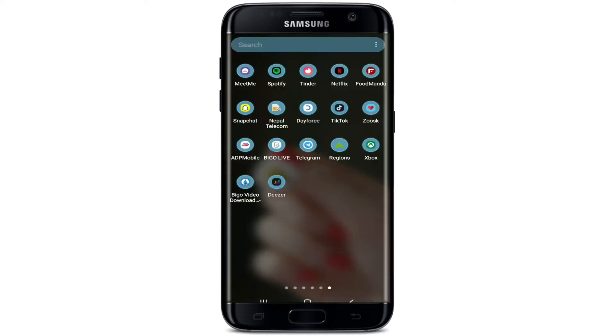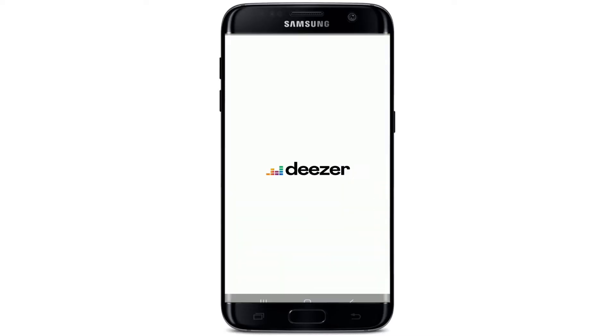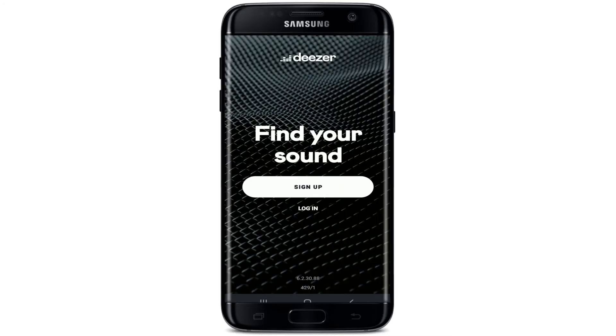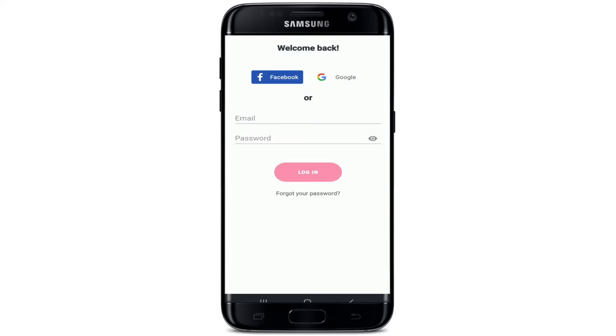In order to sign into Dessert, tap open your Dessert application from your app drawer. From the first interface of Dessert, tap on the login button in order to log into an existing account. Soon after you do that, you'll end up in the login area.